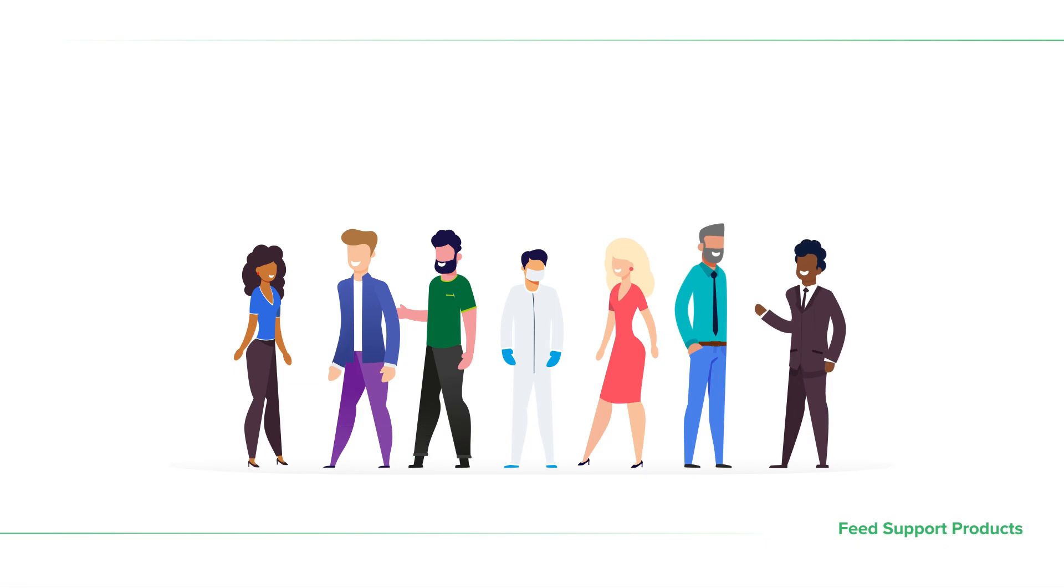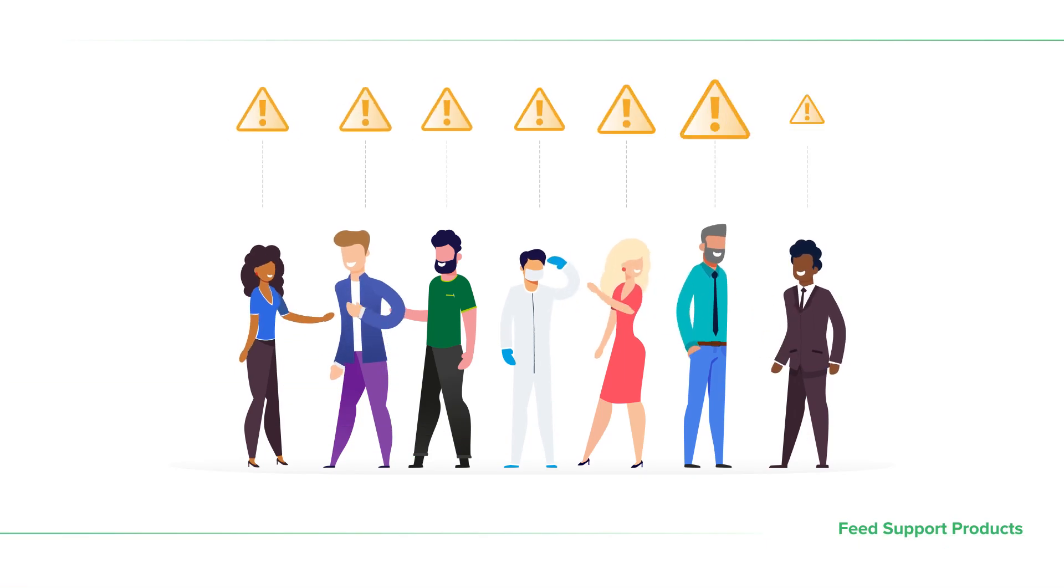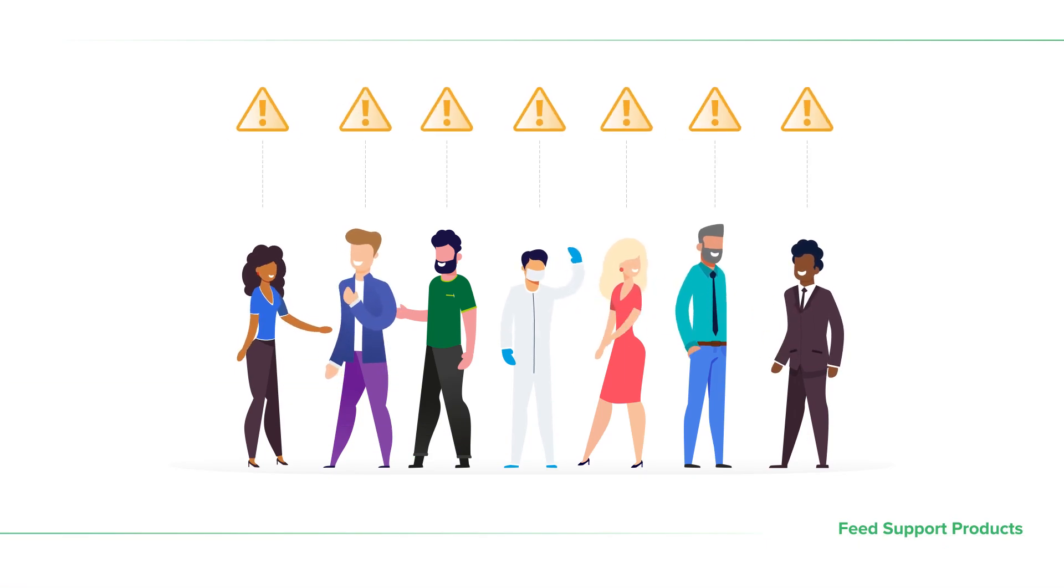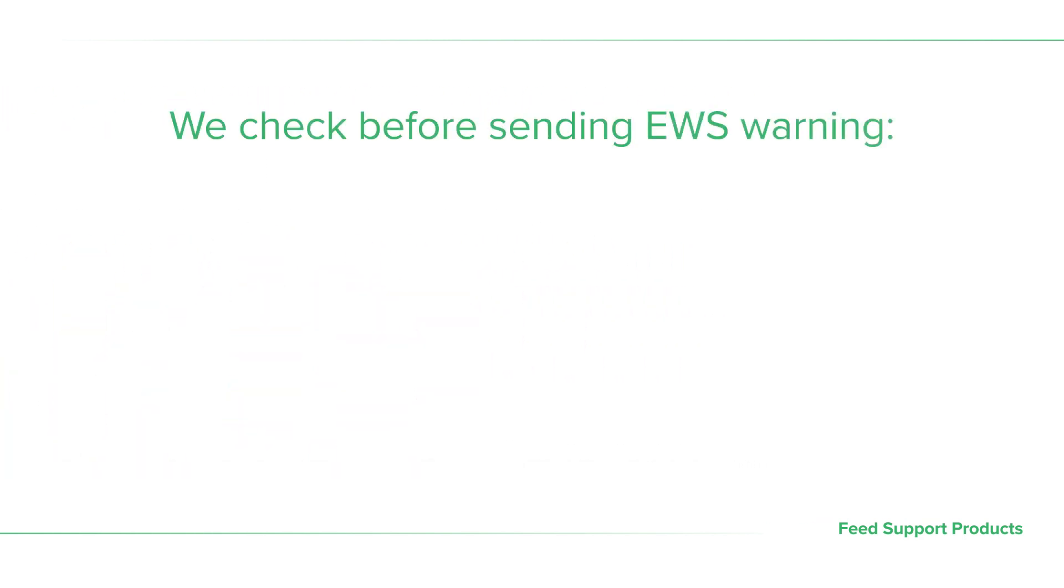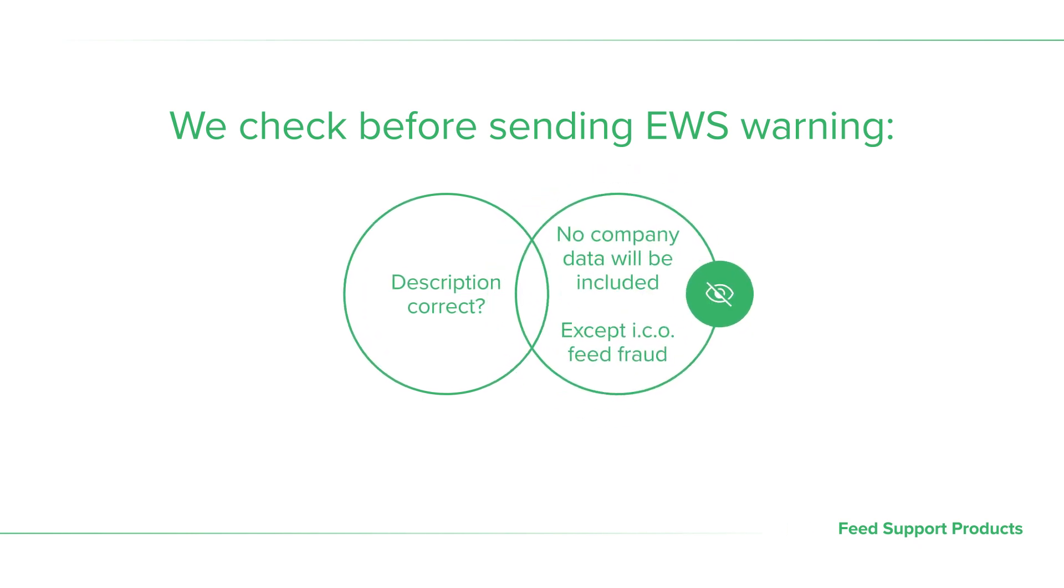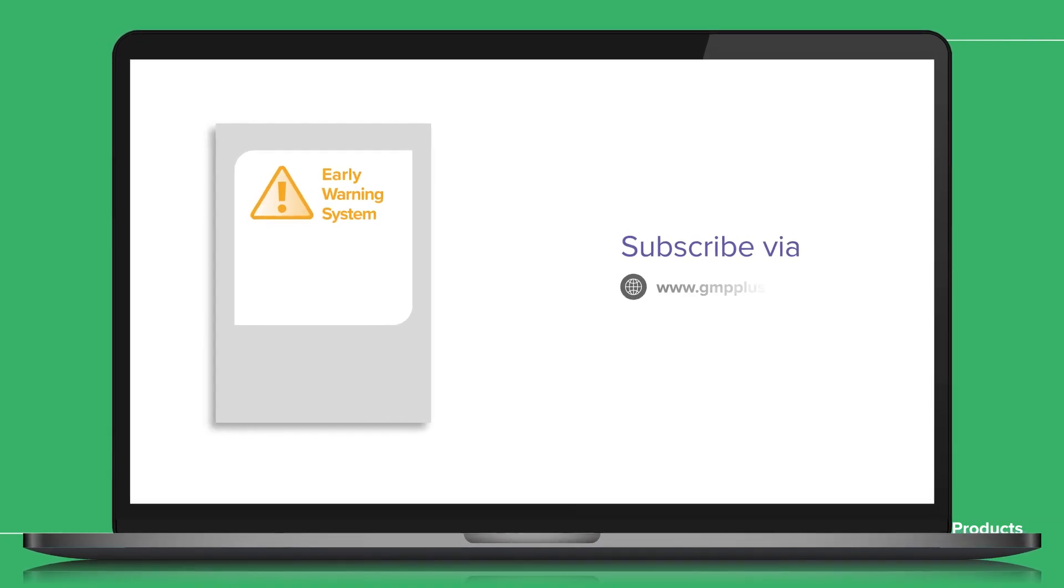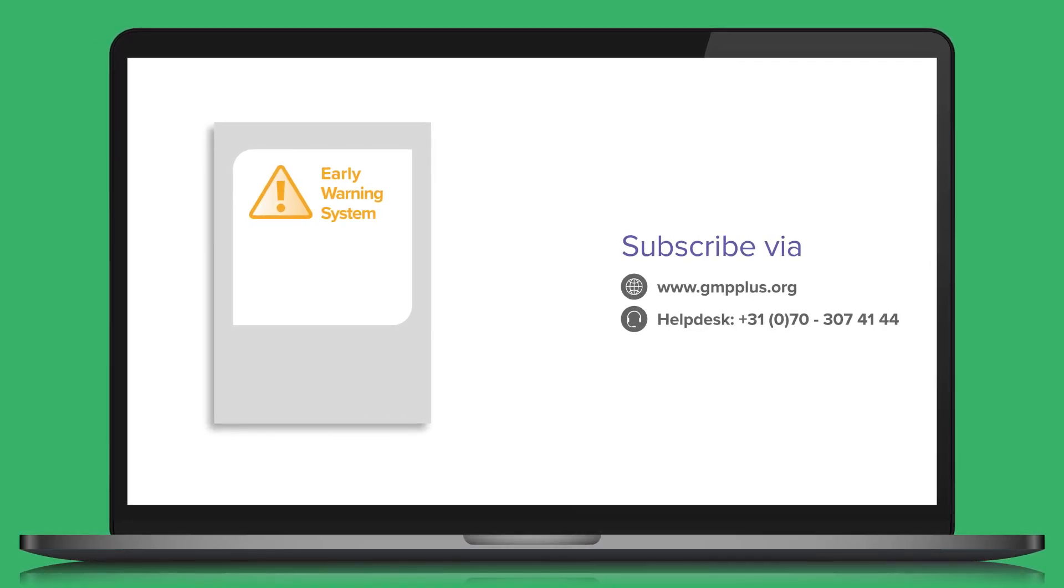If the situation is not under control, we send an EWS warning to the GMP Plus community. We first check with all companies involved whether the description of the EWS warning is correct. Your company's data will never be included in the EWS warning, except in the case of feed fraud. If you want to receive EWS notifications, please sign up via our website or contact the GMP Plus helpdesk.